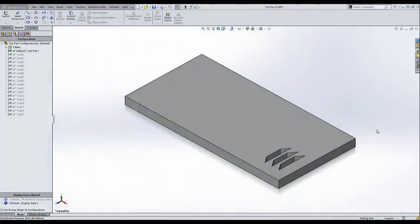Hi, I'm Mark Peterson from Trimex Solutions. Today I want to show you how to add configuration specific properties to a part very quickly by using design tables.